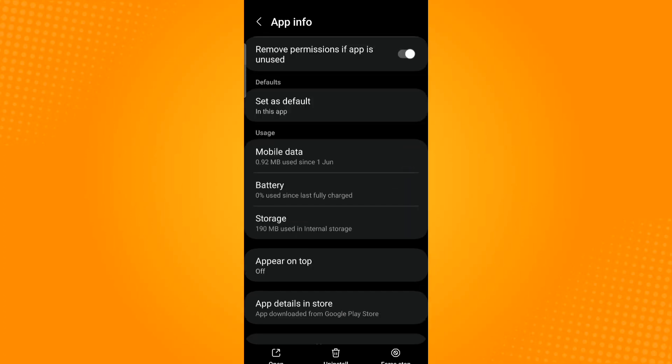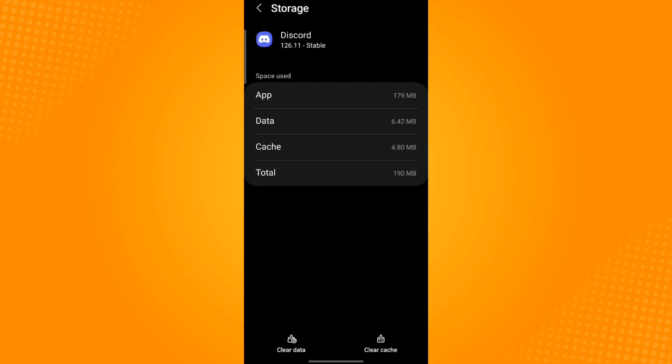In Storage, you will find two icons below: Clear Cache and Clear Data. Now first tap on Clear Cache and proceed to Clear Data.